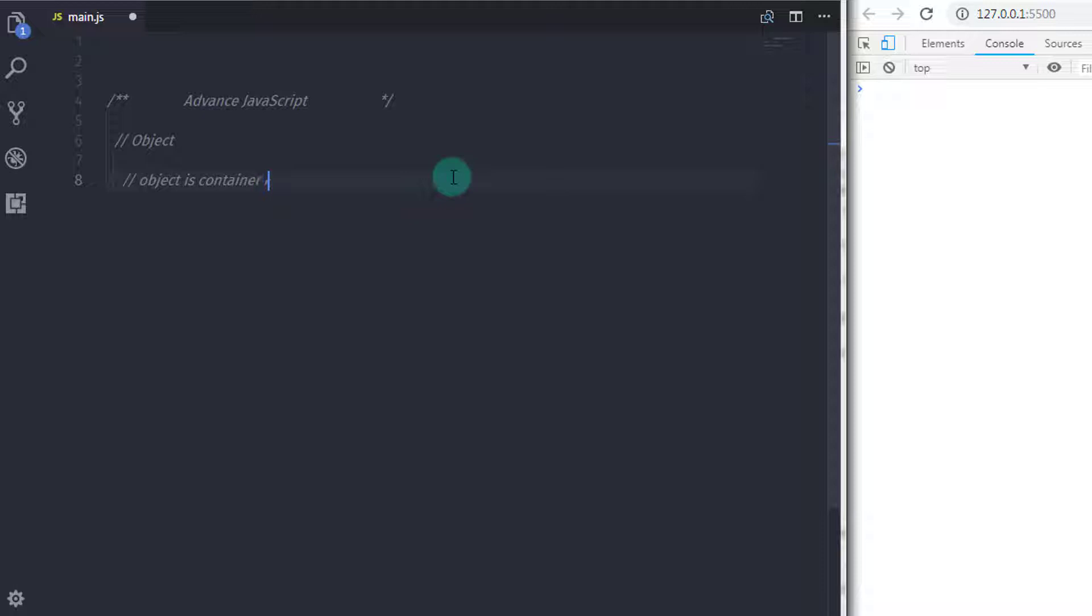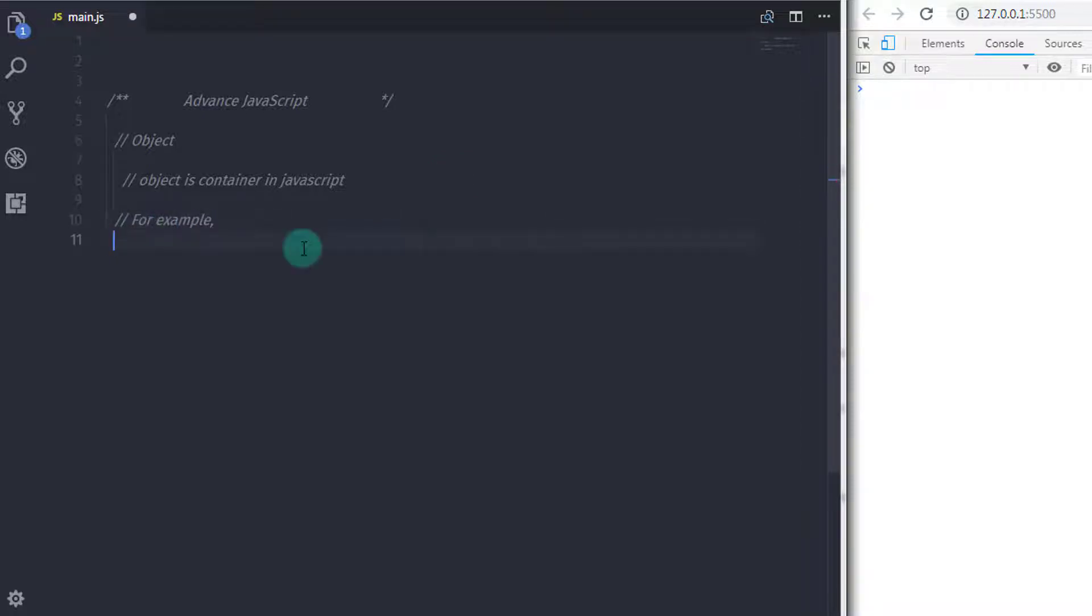As I said in the previous lectures, object is a container in JavaScript which contains properties. You can also call them aggregate or a complex data type. To declare an object, you need to specify curly braces. Let's understand how to declare an object. So we will just overview the object video first.